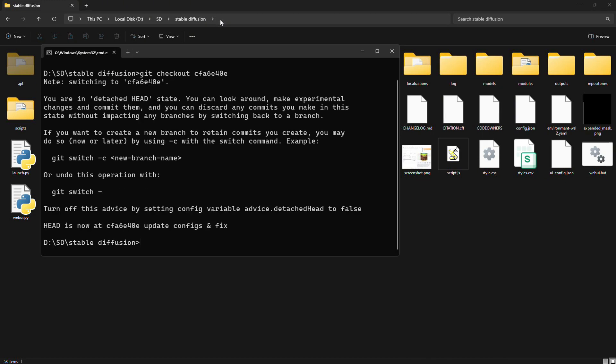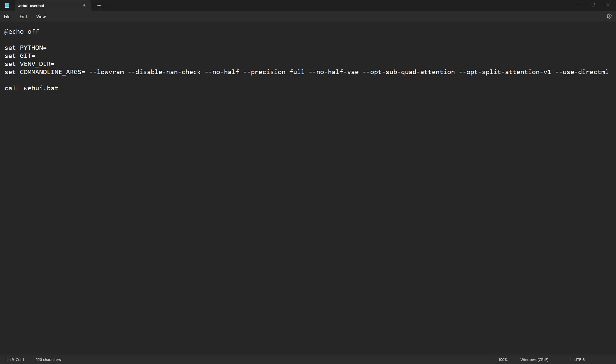This code will basically tell your Stable Diffusion to go back to the version 1.7.0 that worked fine for you. Oh, and there's one more thing we need to do. We'll update the command line arguments code in webui-user.bat file.